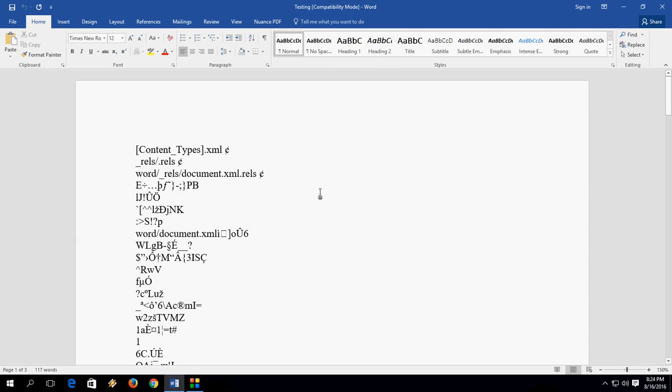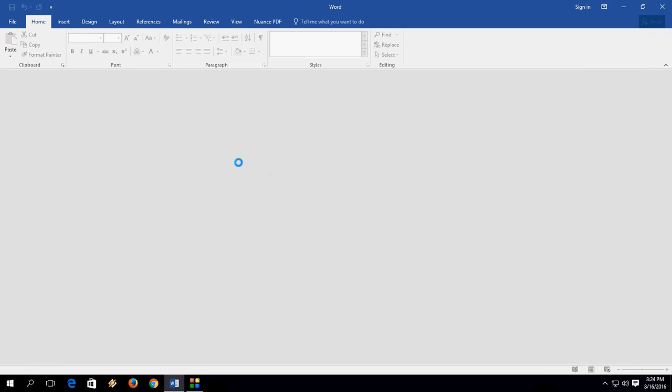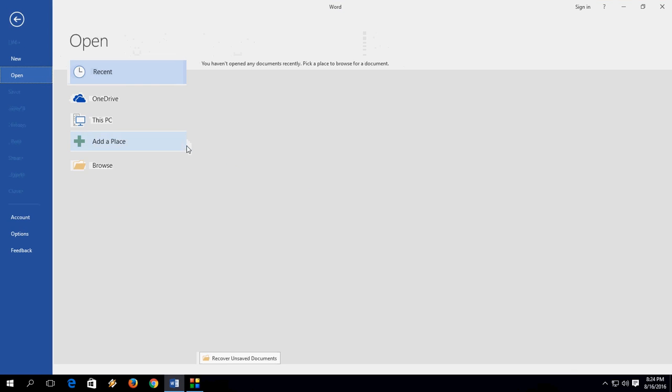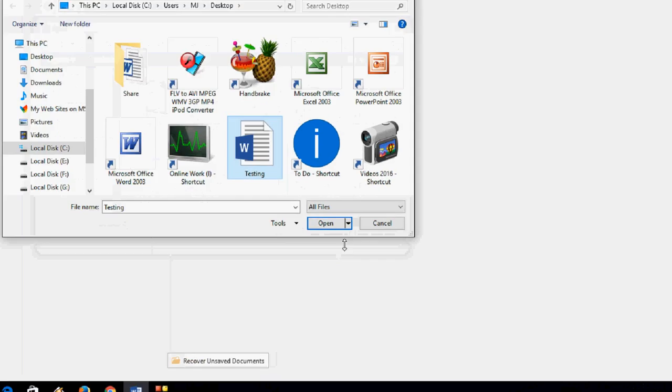Now I'm going to another method. Let's close this and do the same thing. Open the file, browse, and select the file. Now this time...